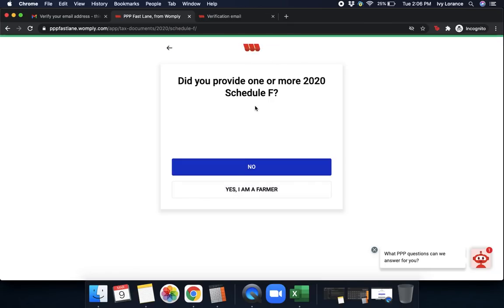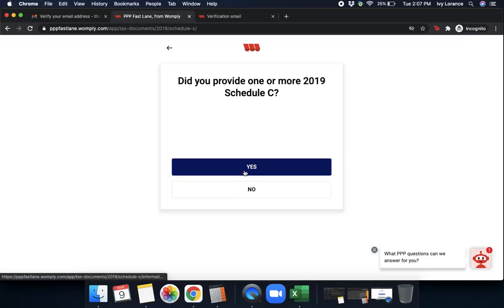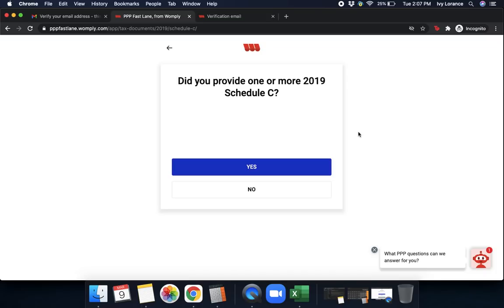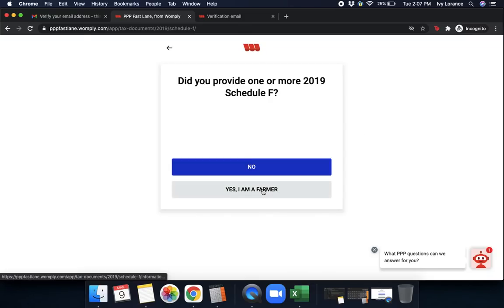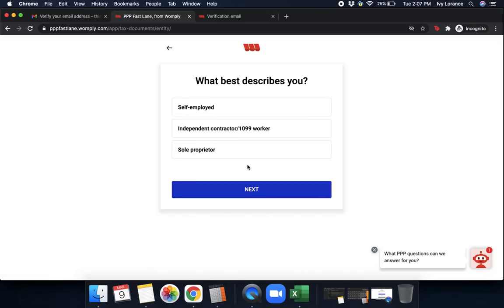That says 2020 schedule C information saved. Did you provide one or more 2020 schedule F's? If you did not, go ahead and click no. If you did, go ahead and click yes. And that'll give you that information and you'll enter in the info as requested, just like on the previous page. I'm going to go ahead and click no. Then it's going to say, did you provide one or more 2019 schedule C's? In my case, I only did a 2020 schedule C. So all I have to do is click no. And then again, did you provide one or more 2019 schedule F's? Again, we did not have a schedule F. We only uploaded a 2020 schedule C.